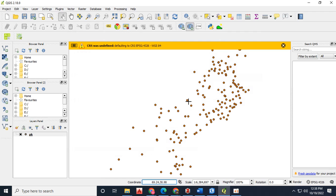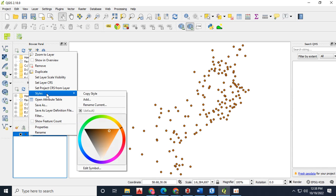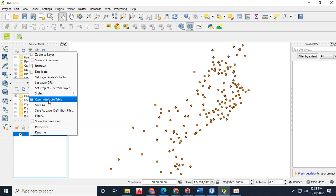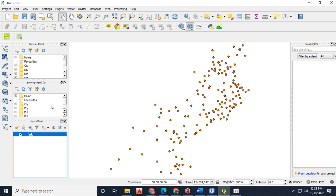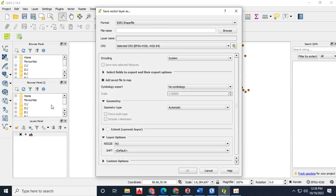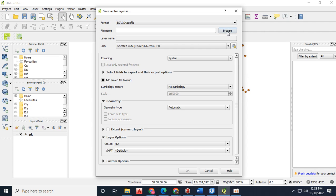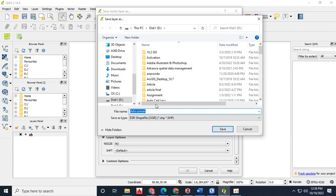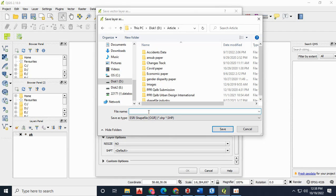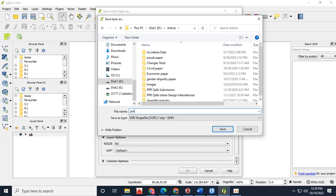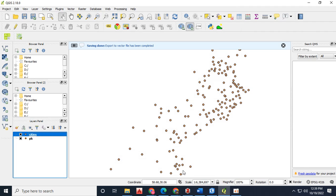Now the reference system is automatically assigned. The file is going to be saved as an ESRI shape file. Browse it into the folder you want to save it. Click OK to save the shape file.